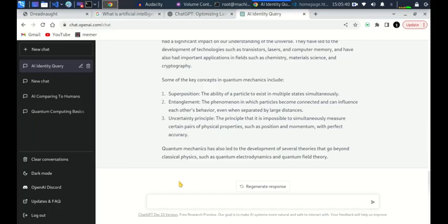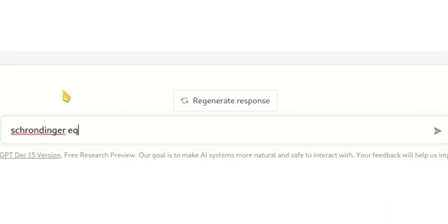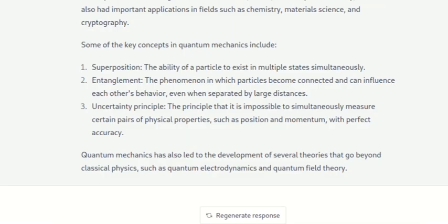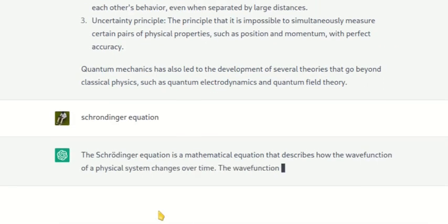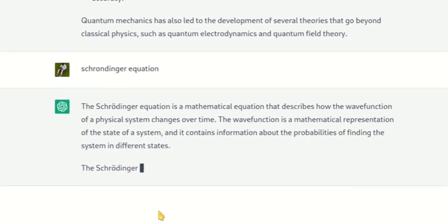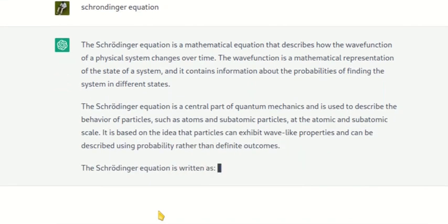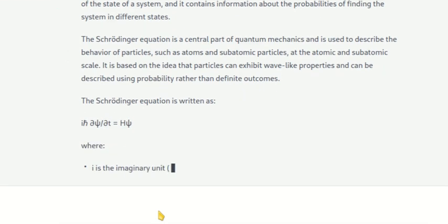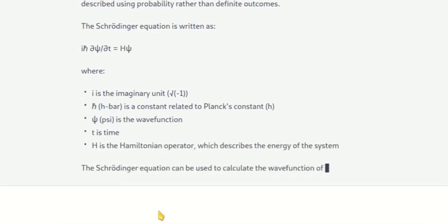Further in the field of quantum mechanics, let's delve into the Schrödinger equation — please pardon my pronunciation. You can see: the Schrödinger equation is a mathematical equation that describes how the wave function of a physical system changes over time. Let's see whether it will be able to print the Schrödinger equation on the screen. This is amazing!